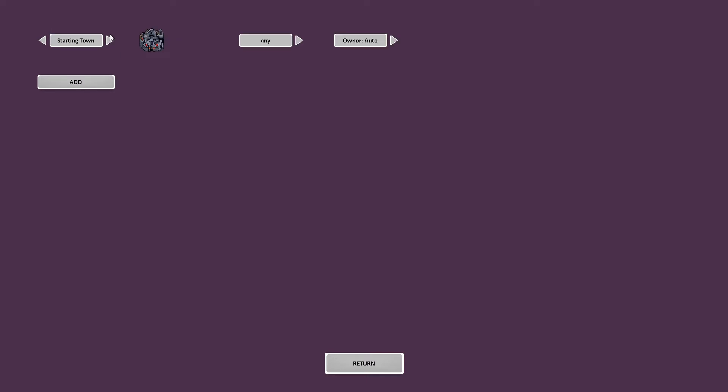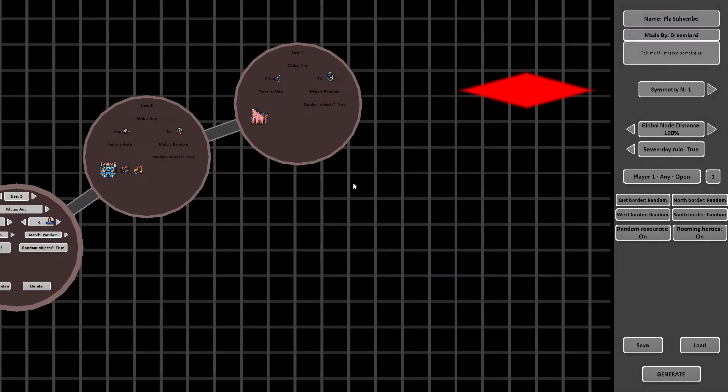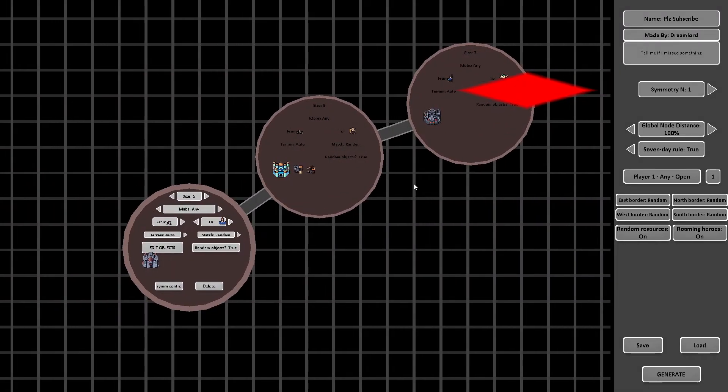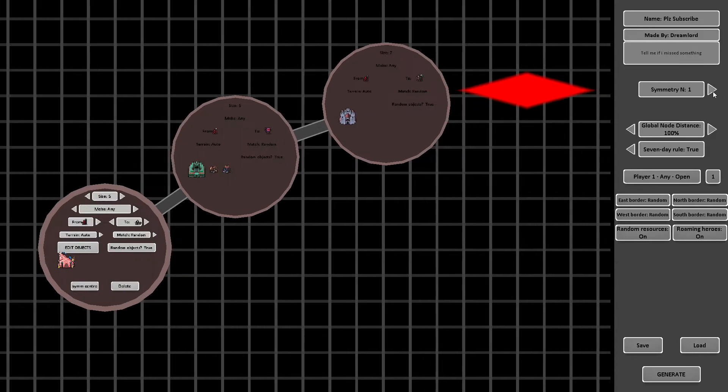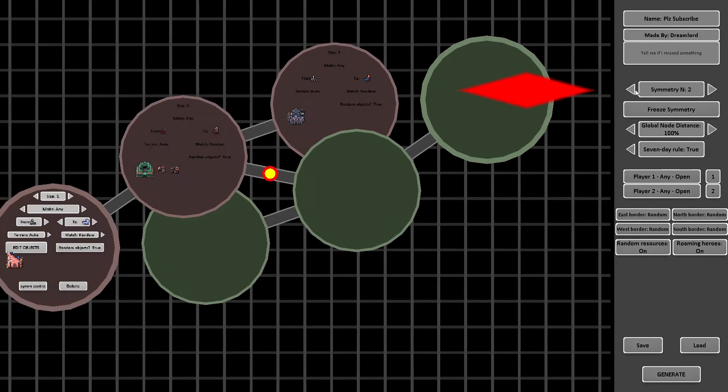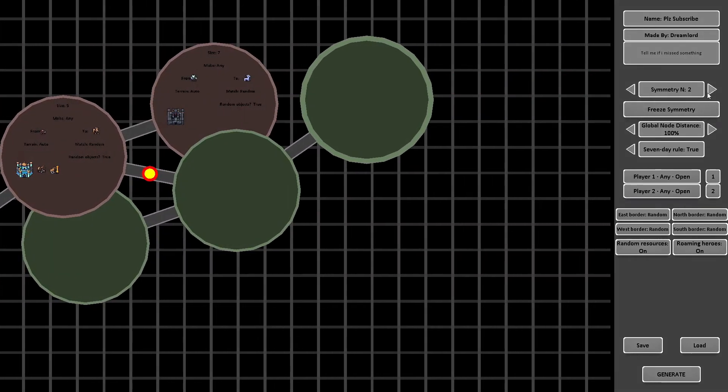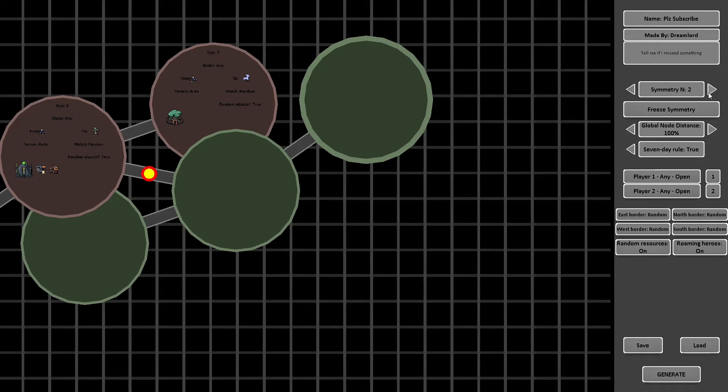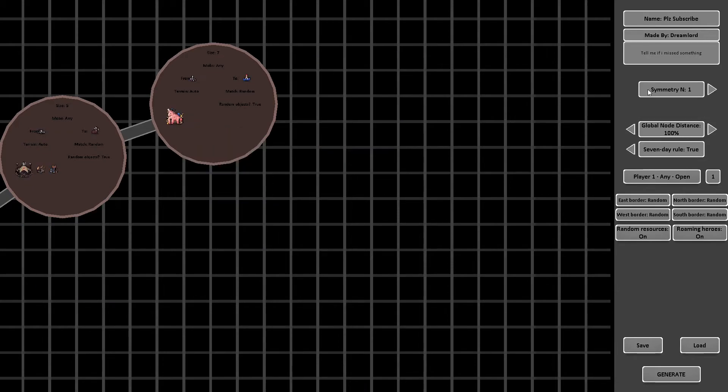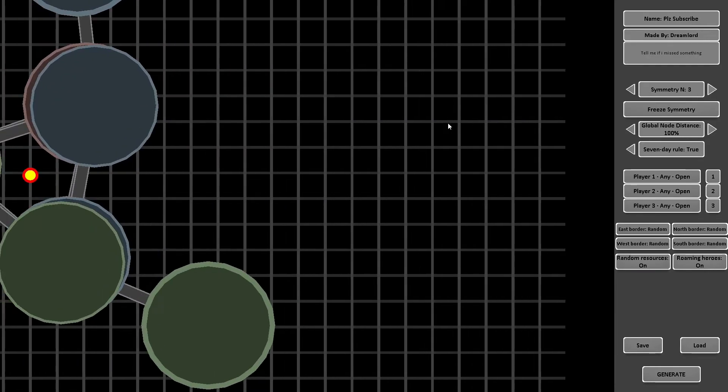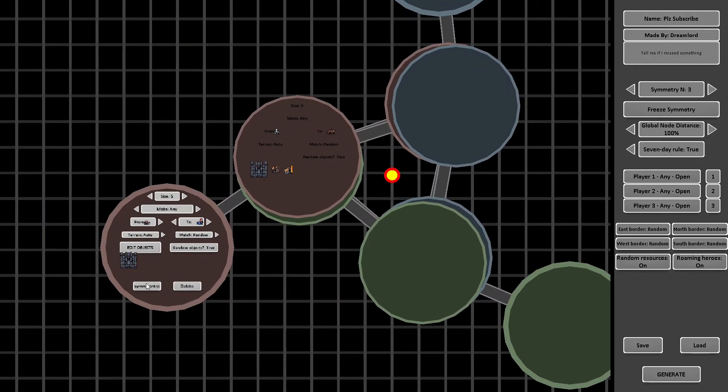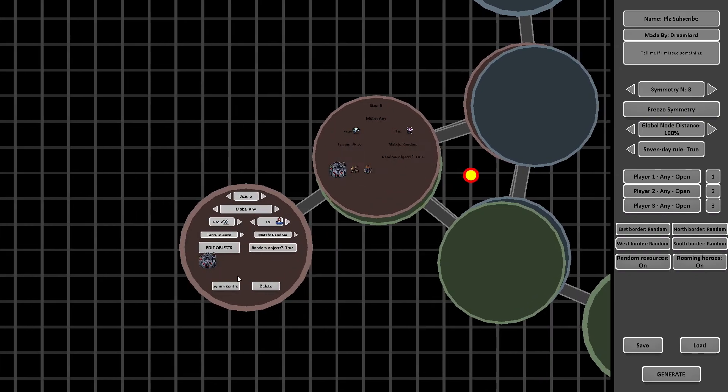If you want to add more players, you cannot make more starting towns. That does not work. What you need to do is use the symmetry number on the right side and for 3 players make it 3. Then you click mirror on one of the nodes and your nodes will be duplicated for other players, which will make it balanced.